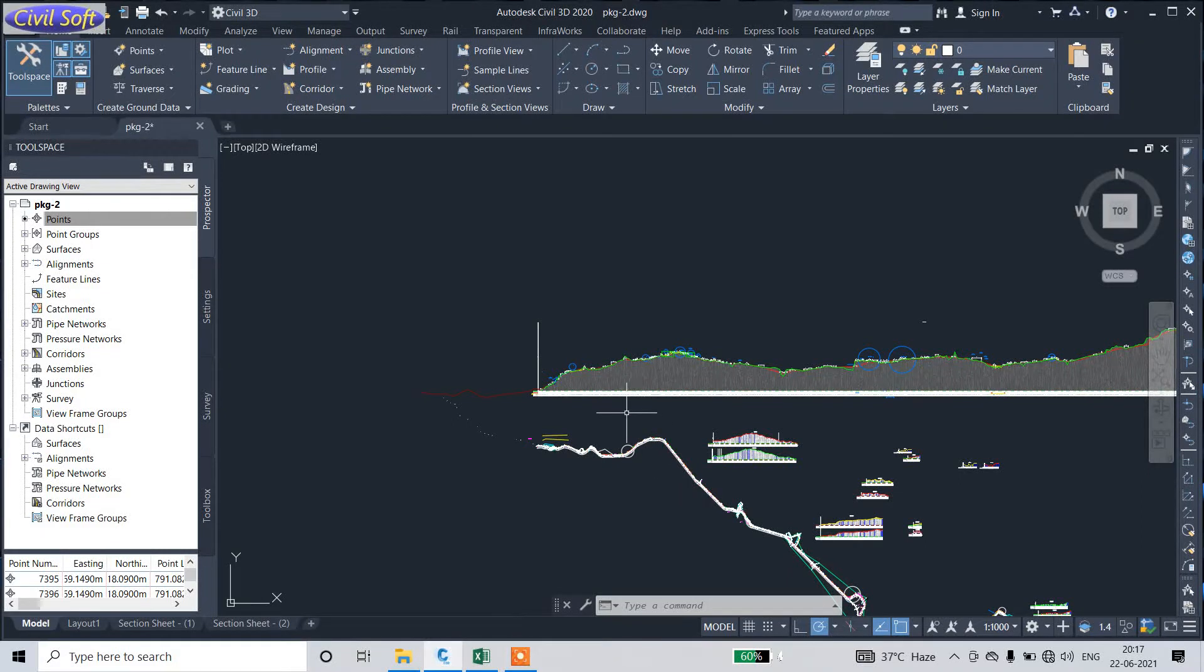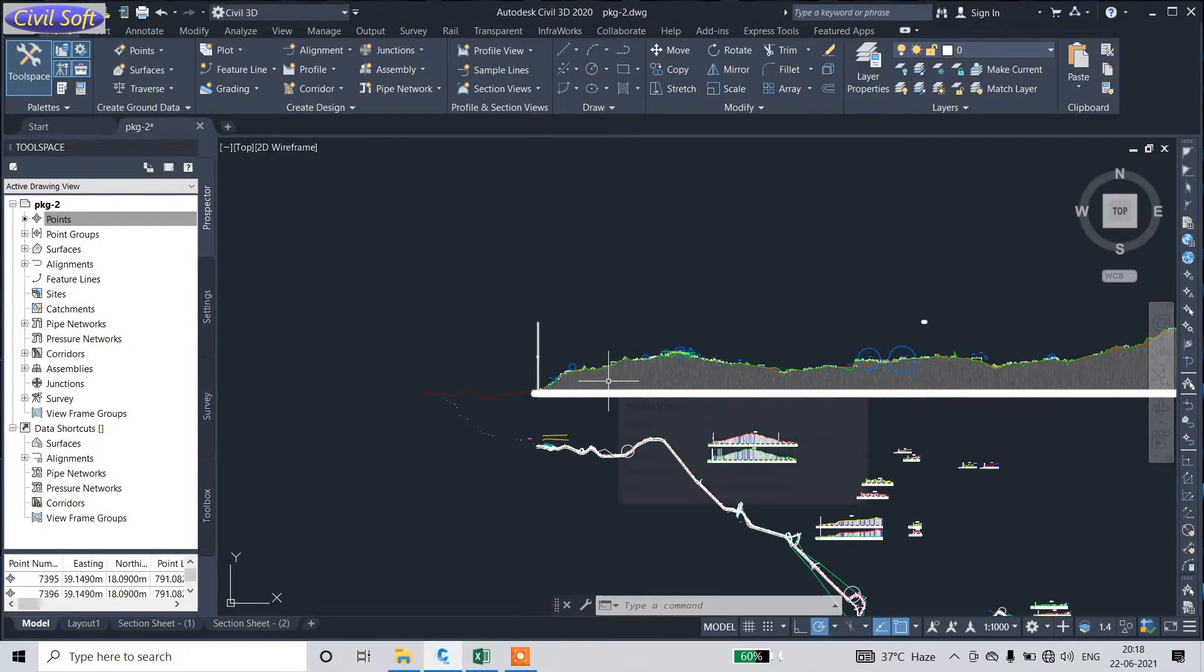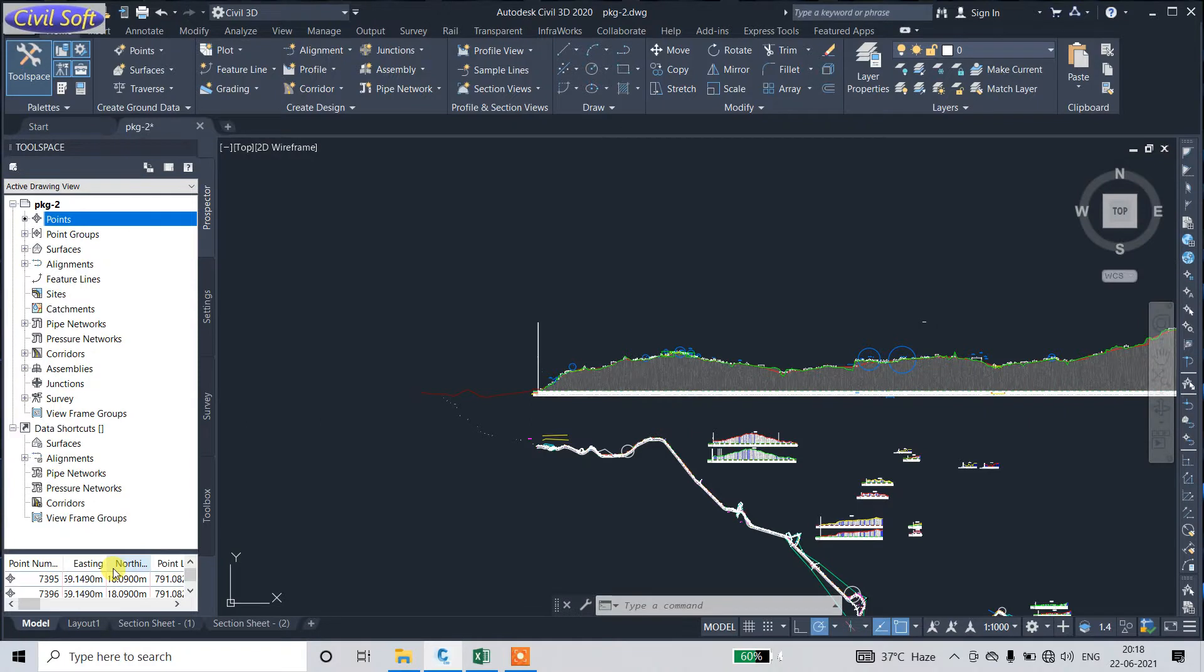In this video, I am going to discuss how to extract point data or latitude, longitude, and elevation from the generated plan and profile. So let's begin.